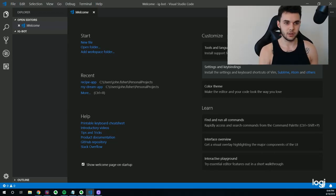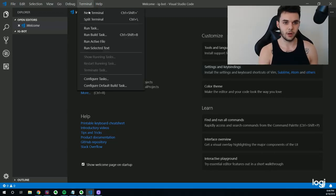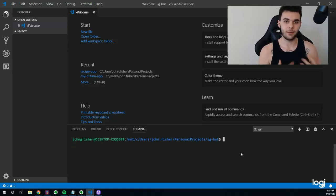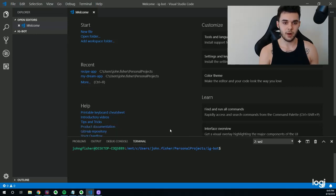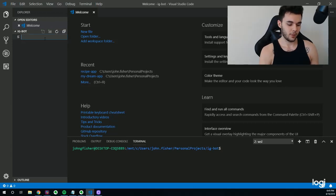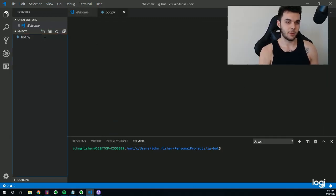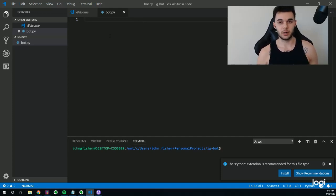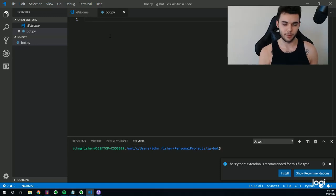Now go ahead and open up the terminal. This terminal down here is where we're going to be able to run our program after we build it. We're going to leave that open and then create a new file. Go up to the left, click on 'New File' and we're going to call this bot.py — .py is the Python extension, so this is a Python file where we'll write our code.